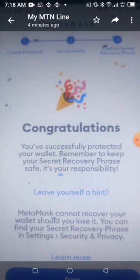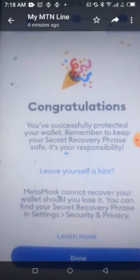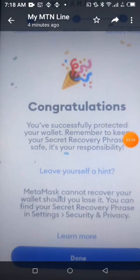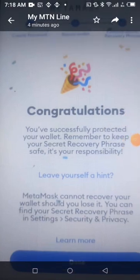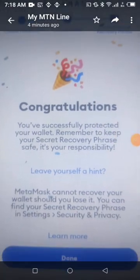Then confirm your secret recovery phrase and click Done. That's all for setup. After you have set up your MetaMask, the next thing is how to add the ULX network.